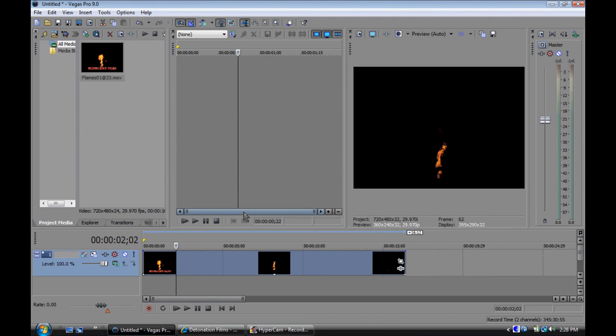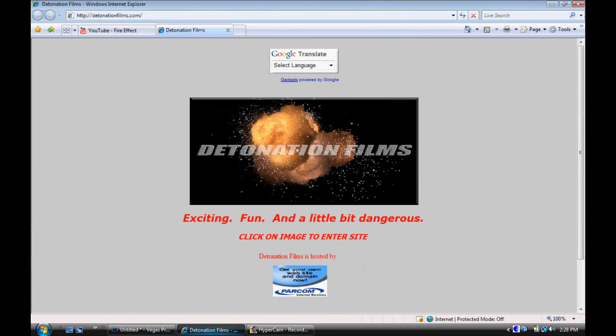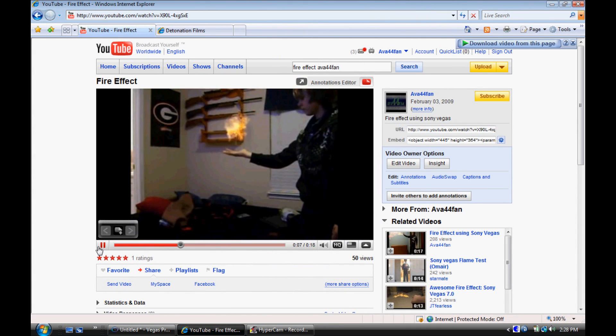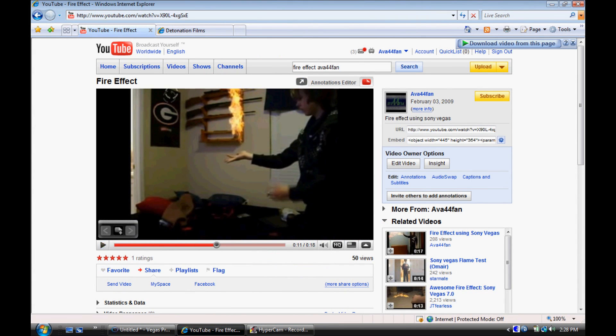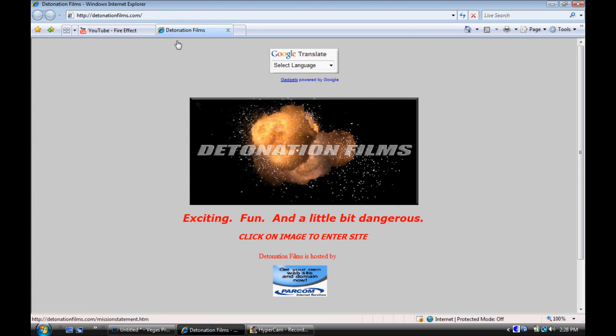Okay YouTube, today I'm going to show you how to do a fire effect in Sony Vegas Pro 8 or 9, and it'll look a lot like the one right here, which is one of my other videos. It's called Fire Effect. I'll put a link in the description if you want to click here to look at it.